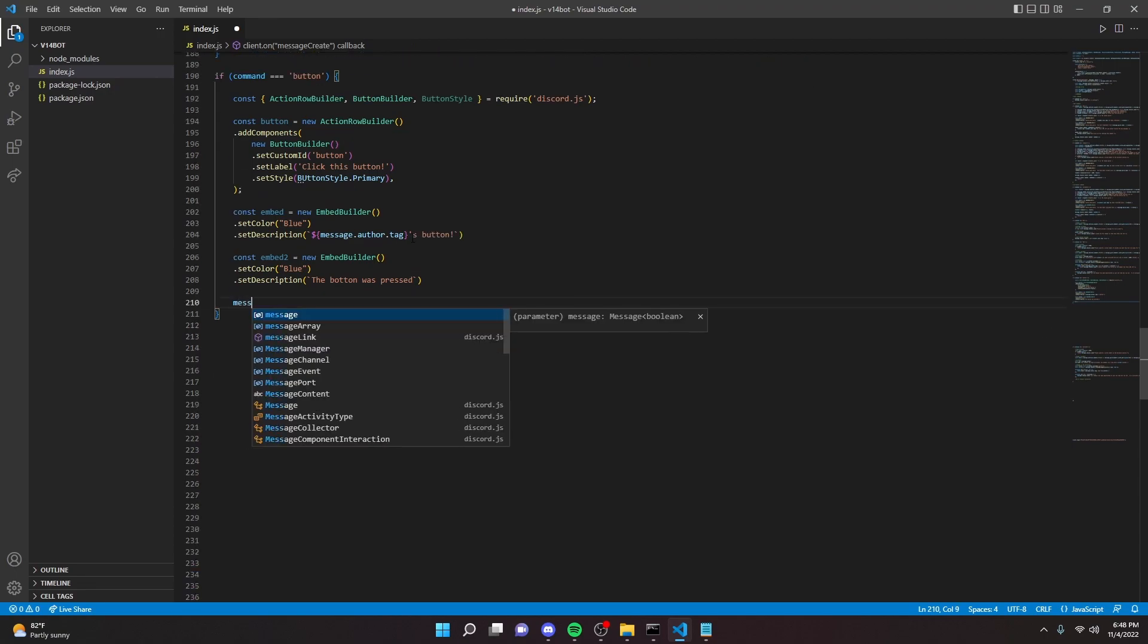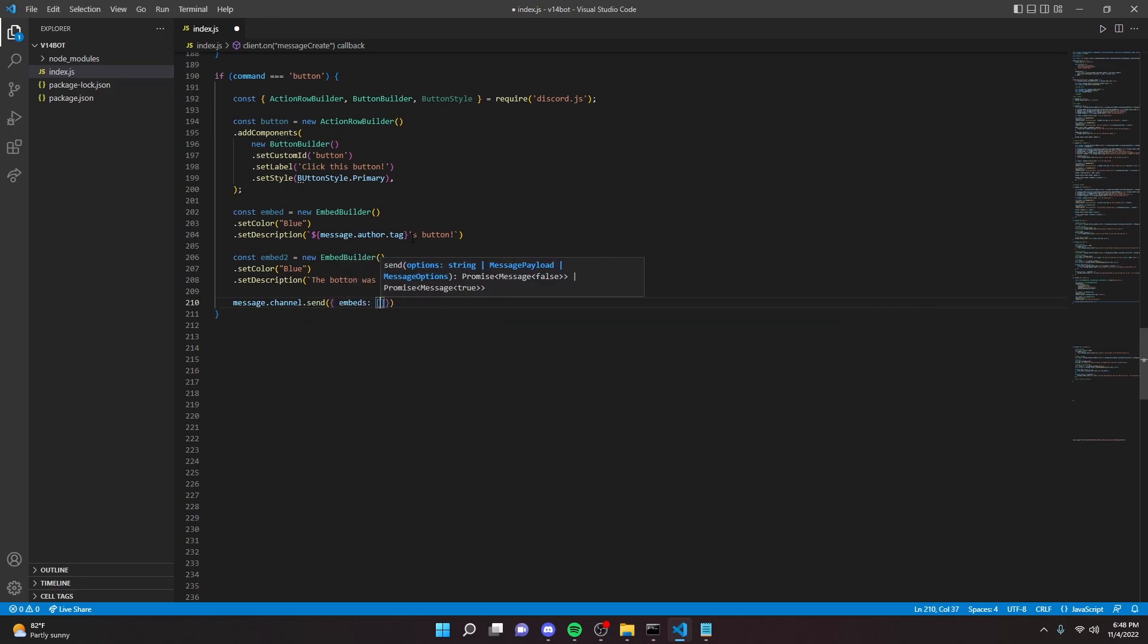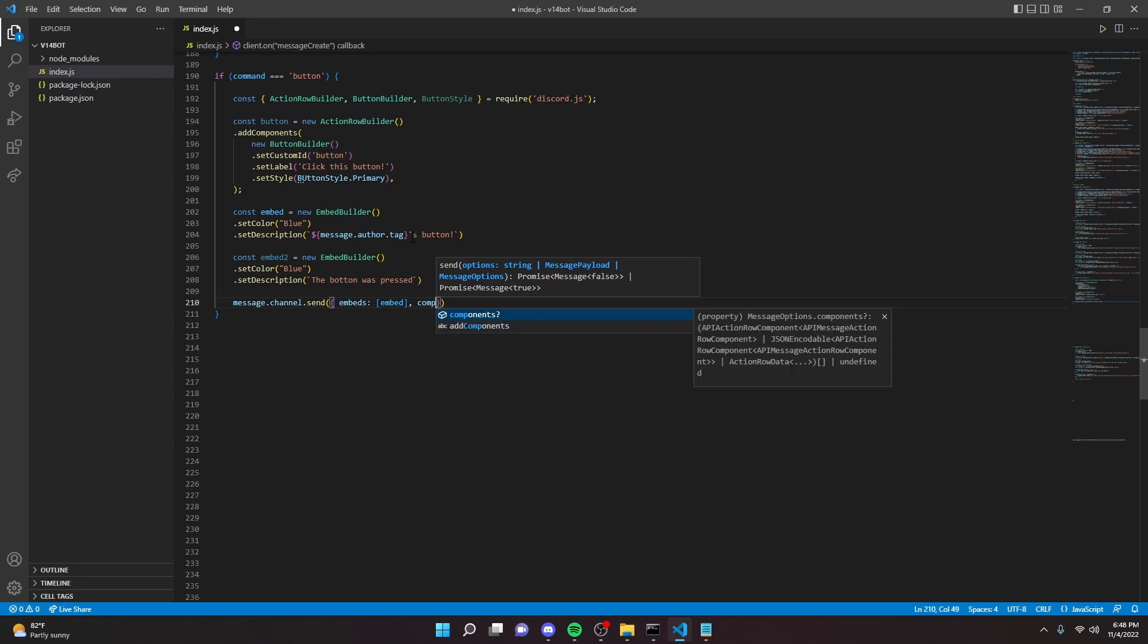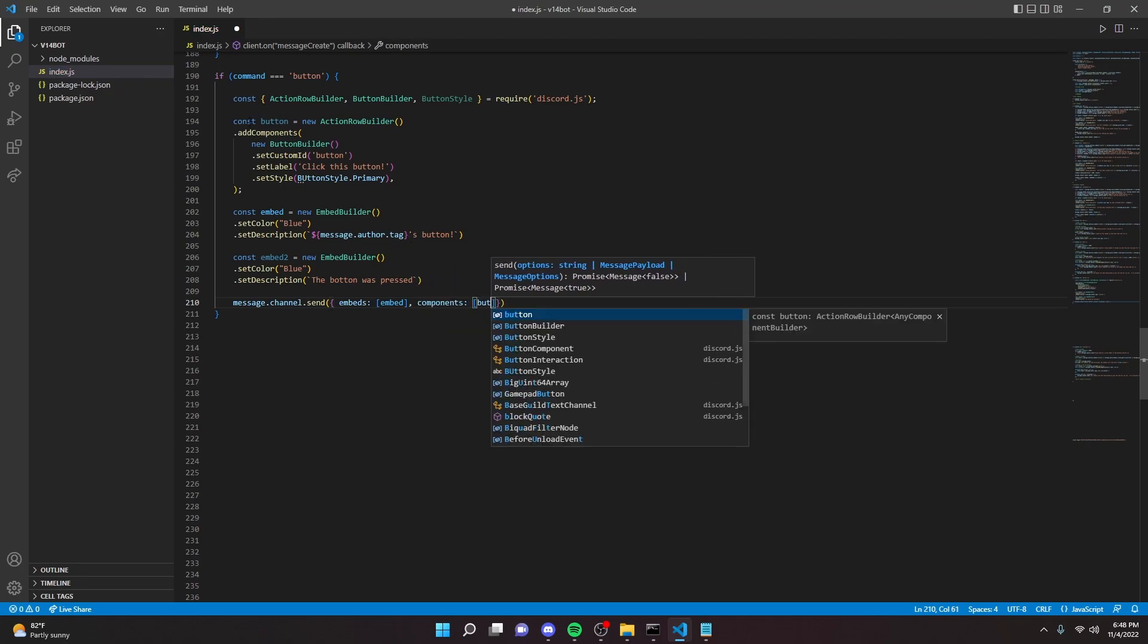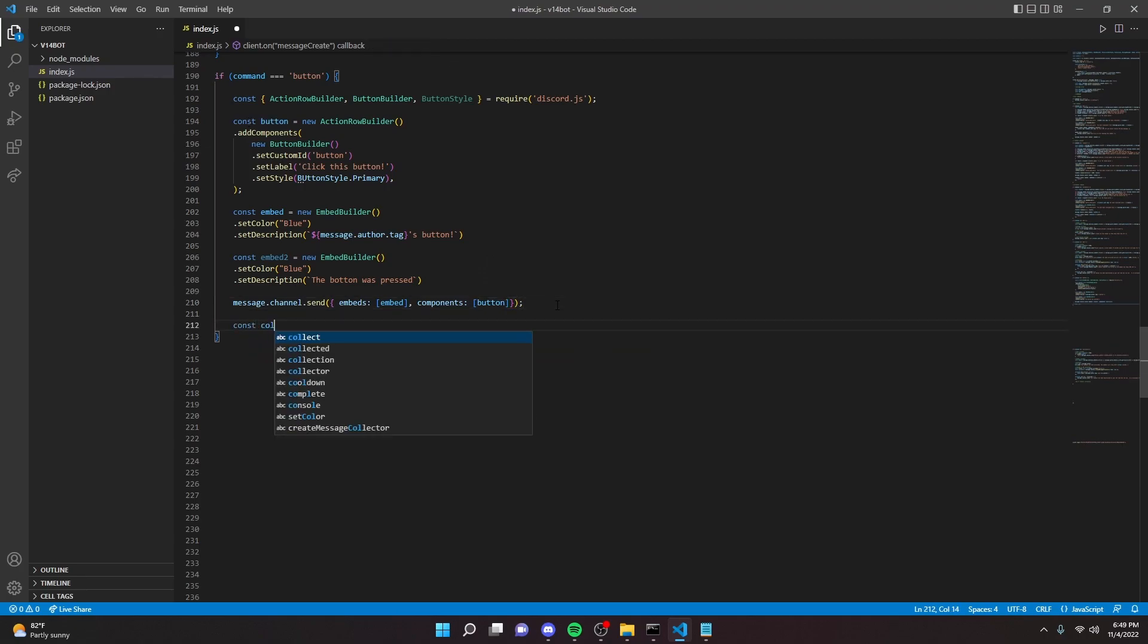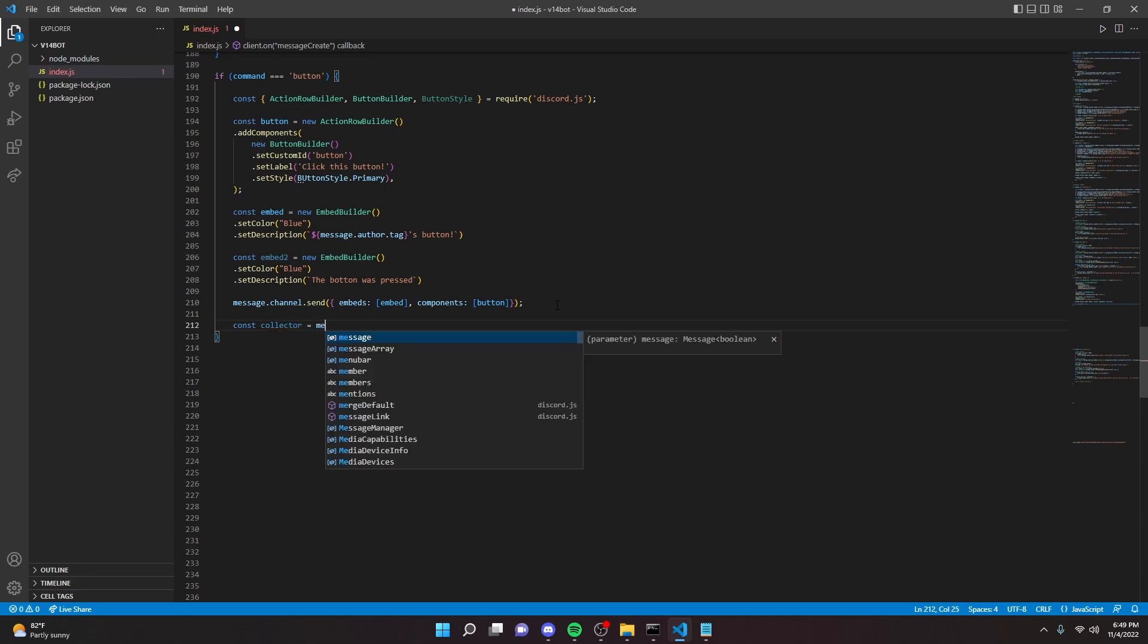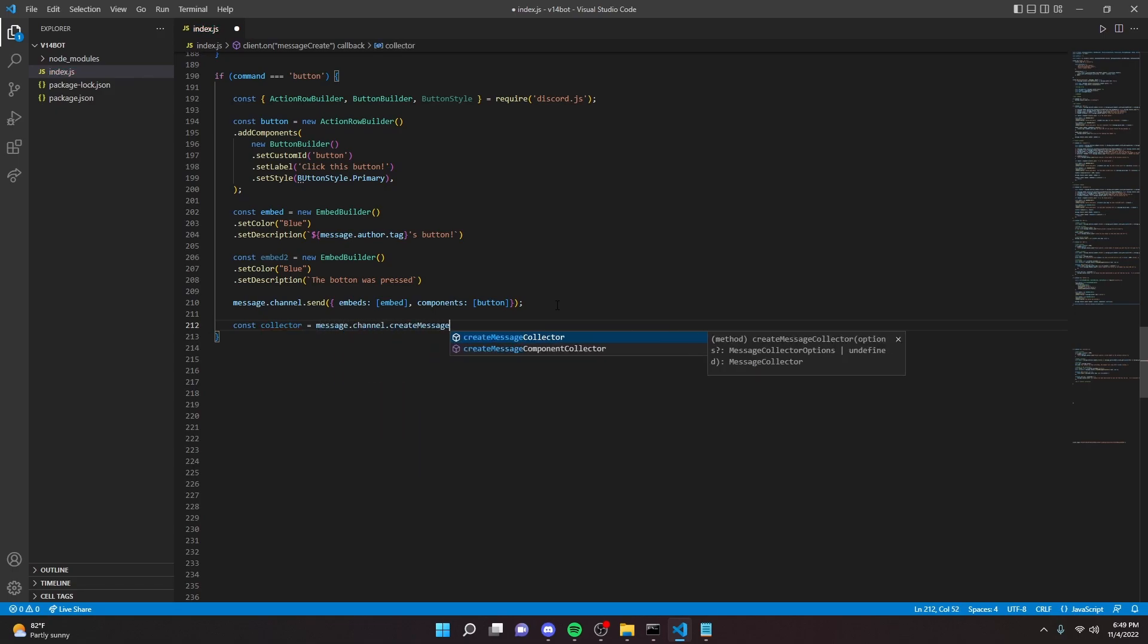Alright, so now we're going to go ahead and create a message that we want the button to be on. So we can do message dot channel dot send, embeds, embed, and then we can do components, and then we can do our variable that we set up here. So button. You can put a semicolon here.